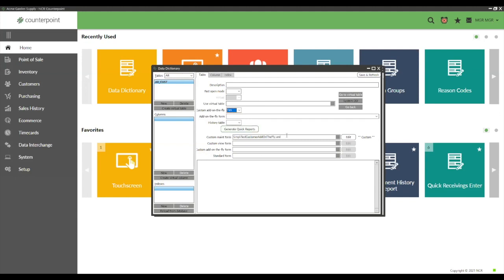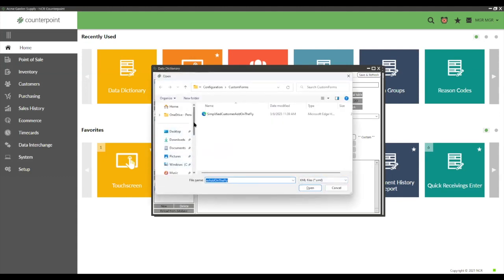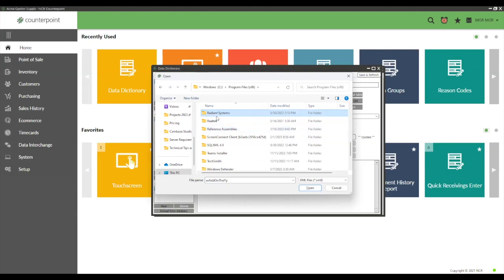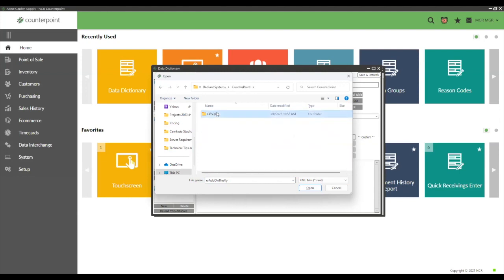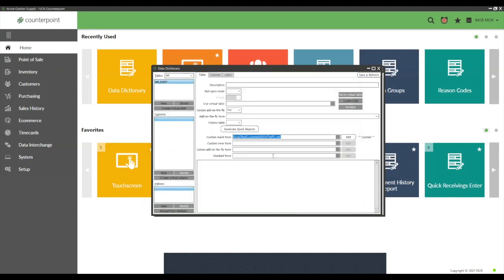When you come in here you may not see this option — it may not already be on your screen. To find it, hit the three dots to browse your files, search for your CounterPoint file, then type 'simplify add-on-the-fly' to locate it and pull it in.